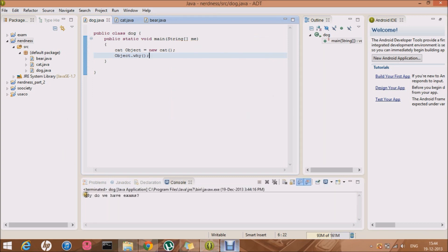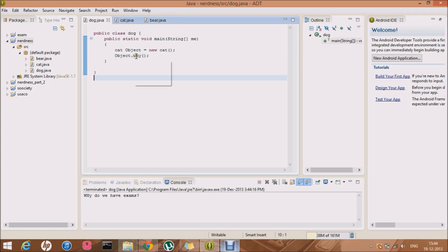Here it is: 'Why do we have exams?' at Cat. As you can see, there's no error, so basically Java has compiled all three classes.